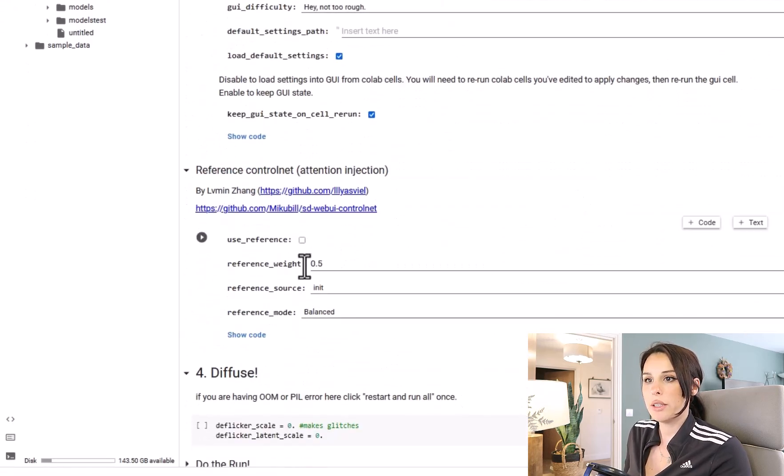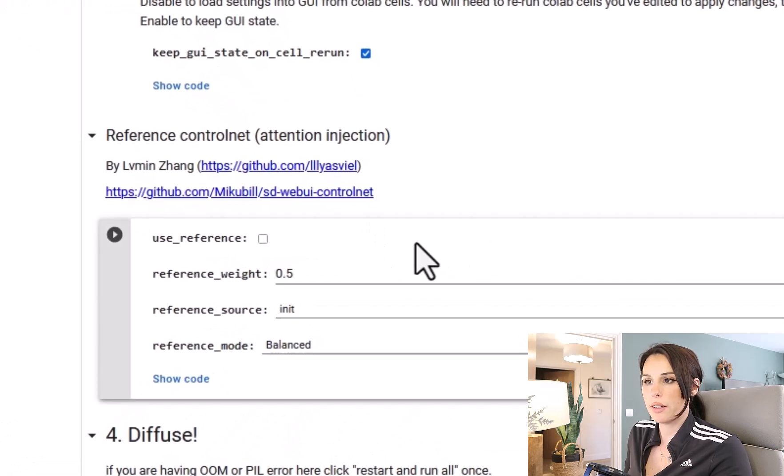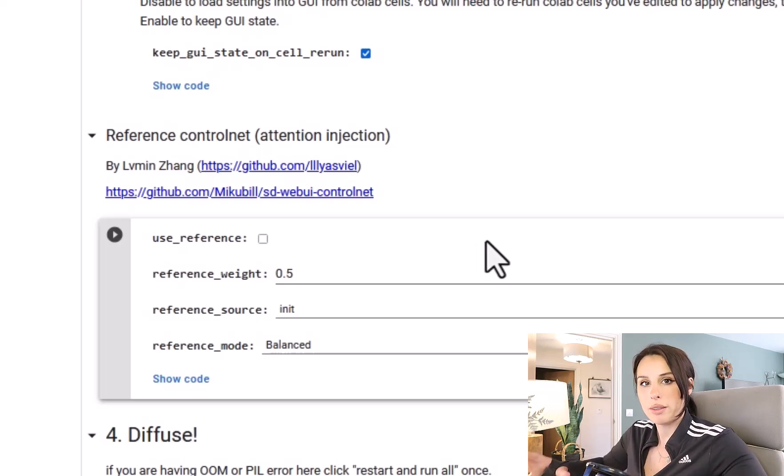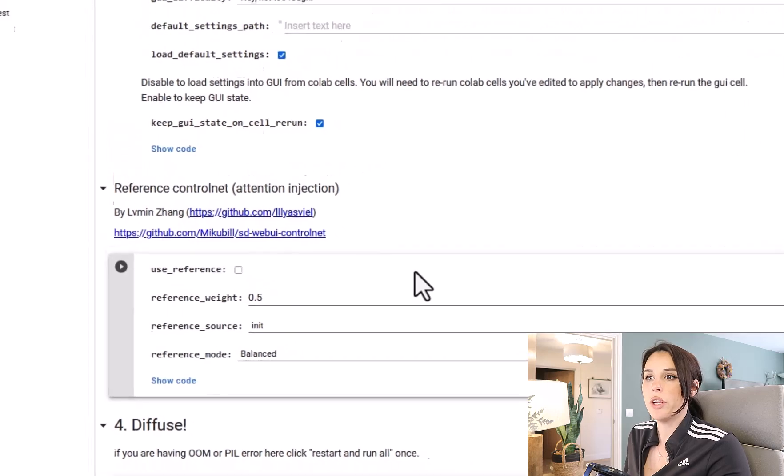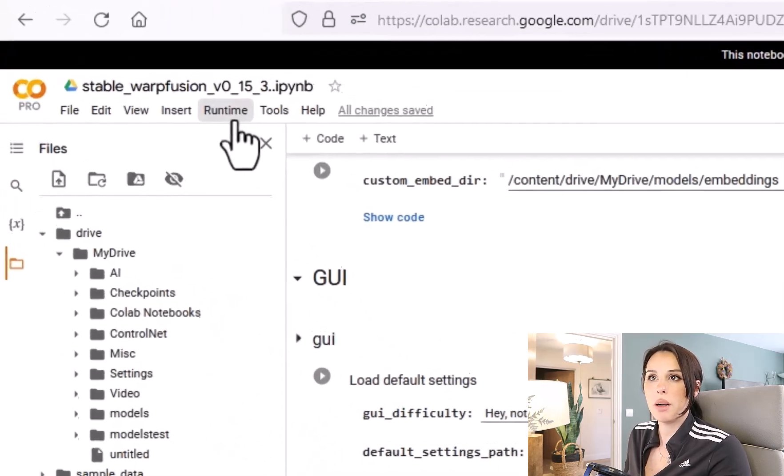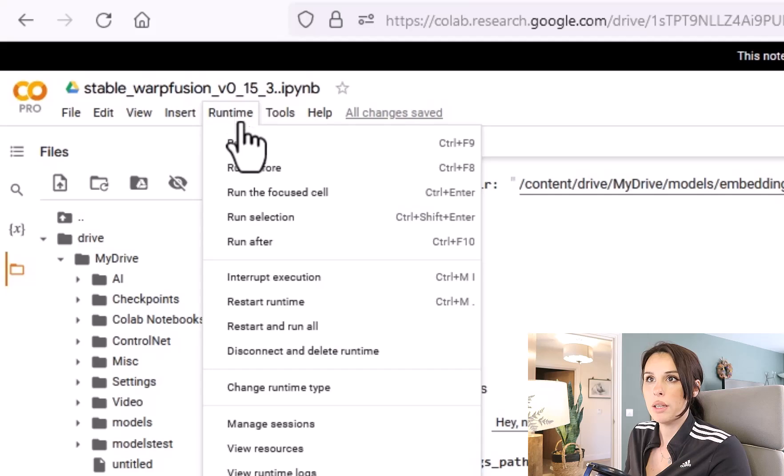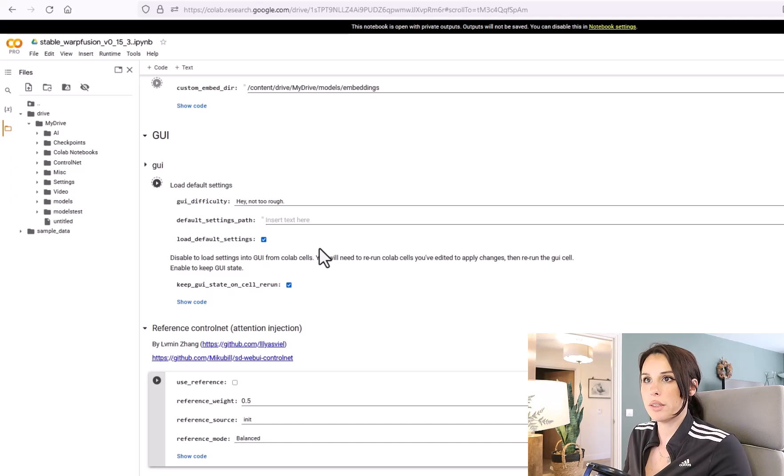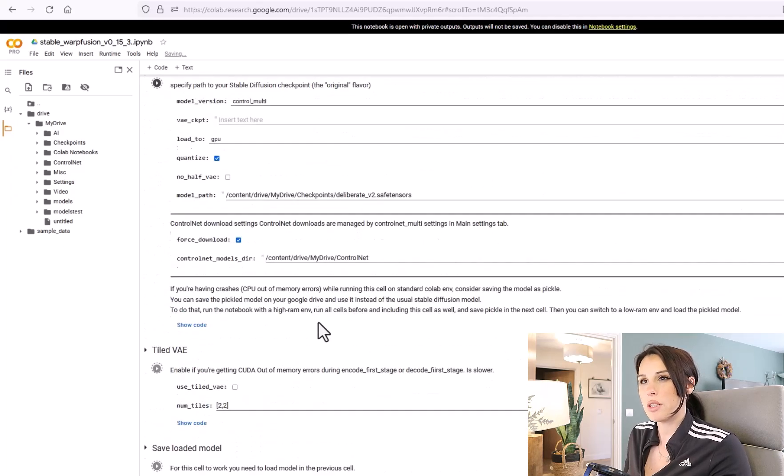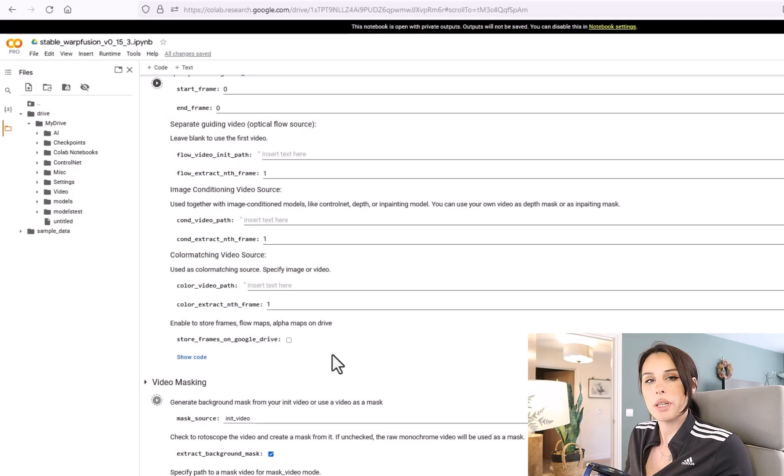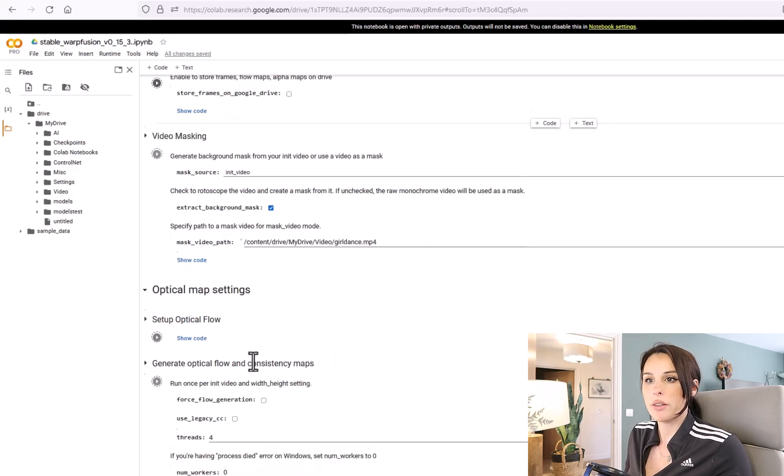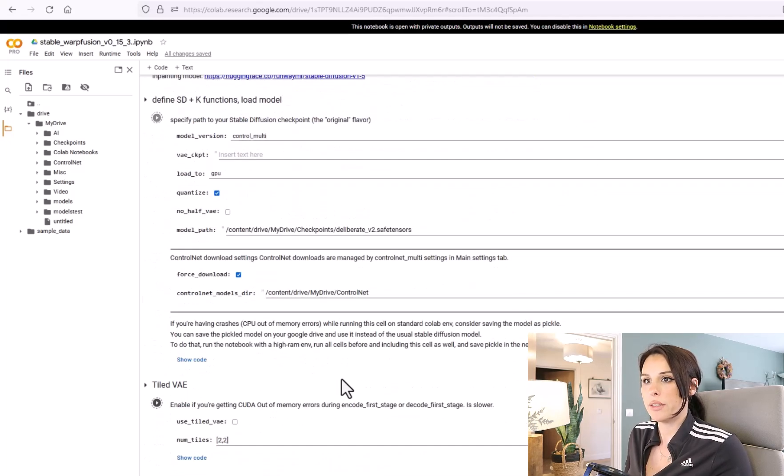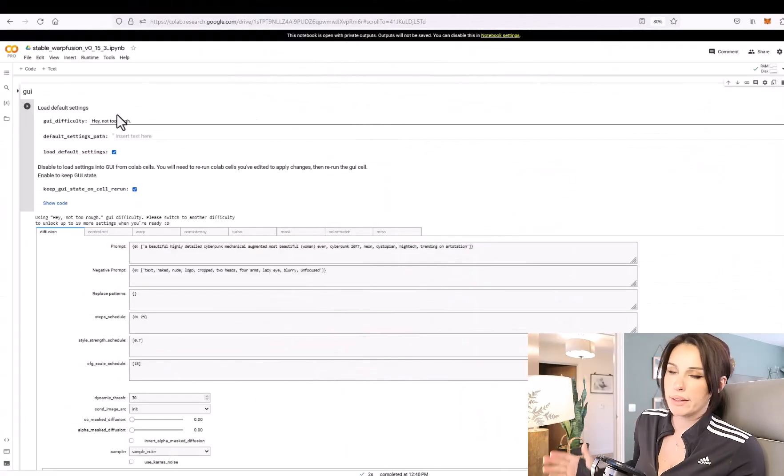Okay, so we are now going to head down towards the GUI section. And when you're here you'll see this Reference Control Net. Just select this cell by clicking on it and it should highlight it. And the reason why we want to do that is because we want to run all the cells before this. So make sure that's selected and come up to Runtime on your top horizontal toolbar and then select Run Before. Now this is going to start running all these cells above this. So this is going to take about five to ten minutes and you will get a green tick for every cell that has successfully completed.